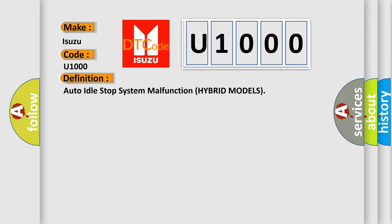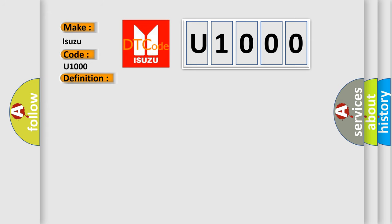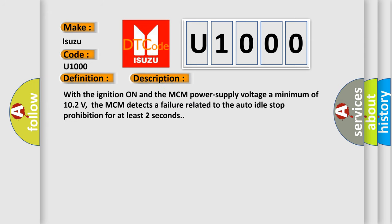And now this is a short description of this DTC code. With the ignition on and the MCM power supply voltage a minimum of 102 volts, the MCM detects a failure related to the auto-idle stop prohibition for at least two seconds.